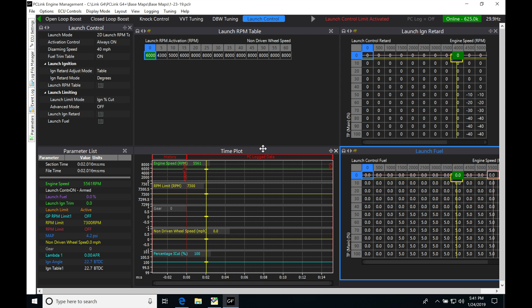We're going to be taking a look at working with traction control in our PC Link software. This is an awesome motorsport feature we can implement on a front-wheel drive or rear-wheel drive car where we're going to be comparing the driven and undriven wheel speeds.